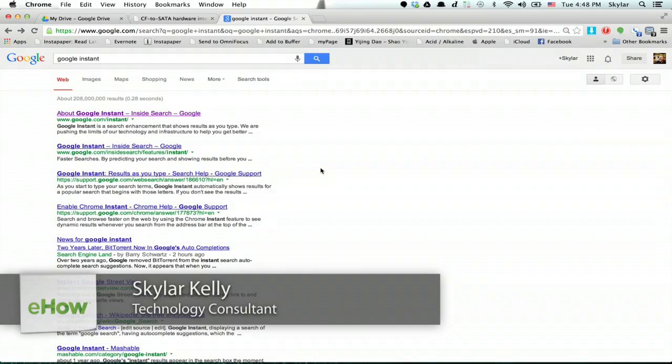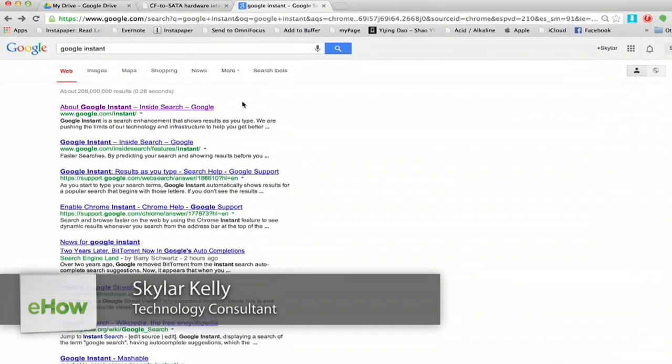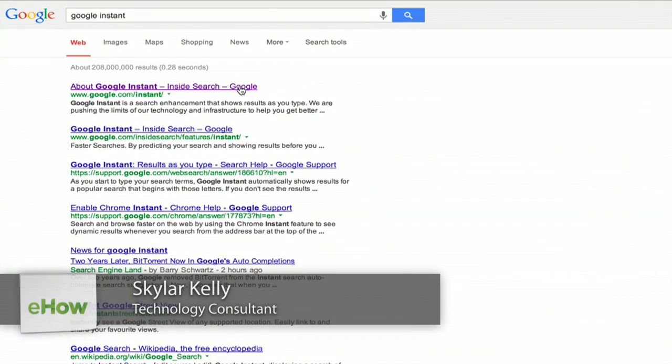Hi, I'm Skyler. This is how you enable Google Instant. I'm in Chrome and I just searched for Google Instant.